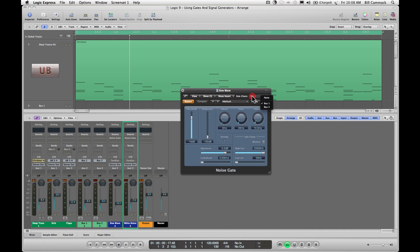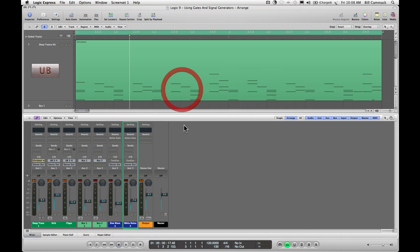So you see we have deep trance, kick, and claps in the corner. Those don't show up in the list, so you have to have bus 1 and bus 2. So that's what we're going to do.